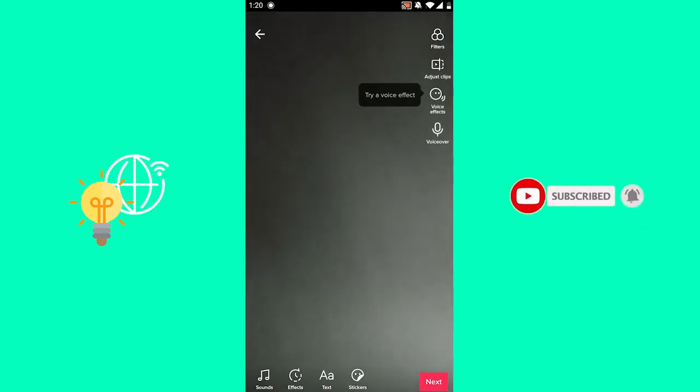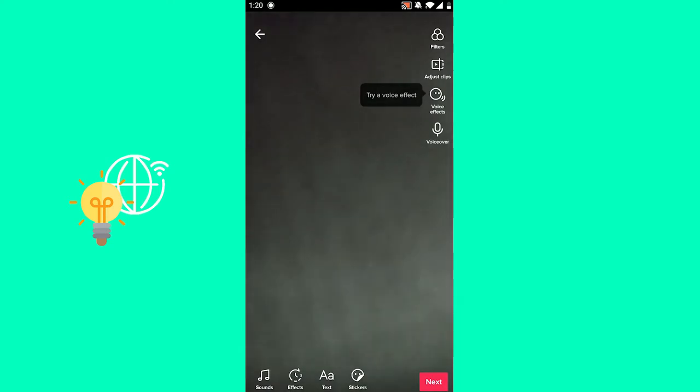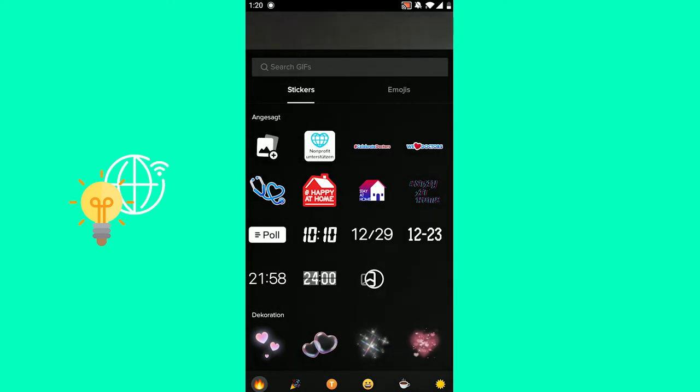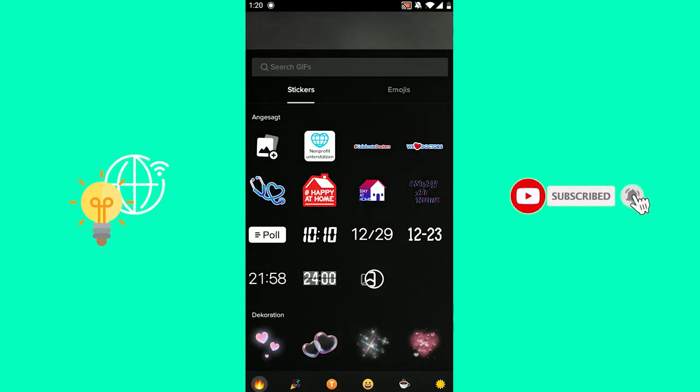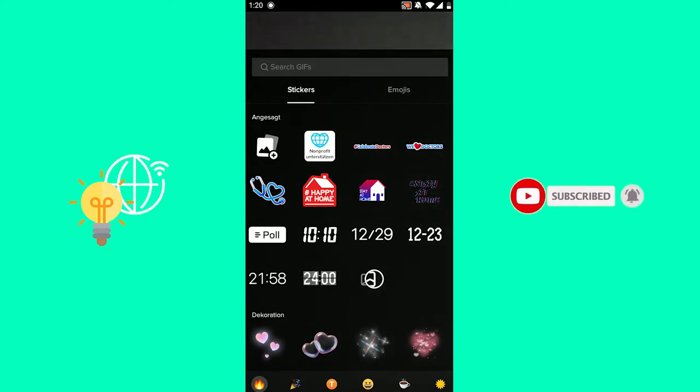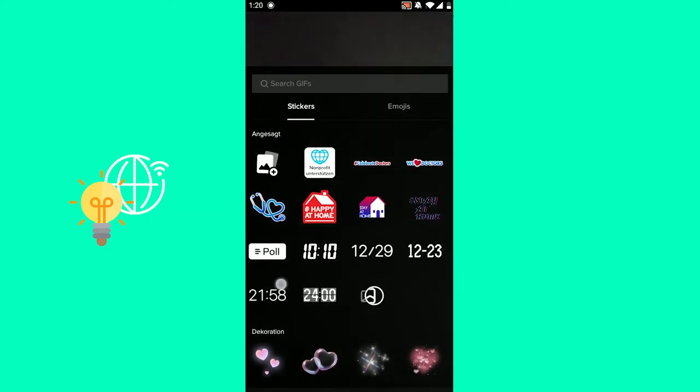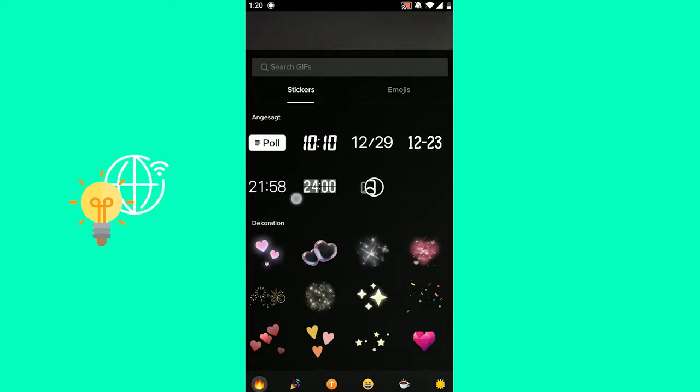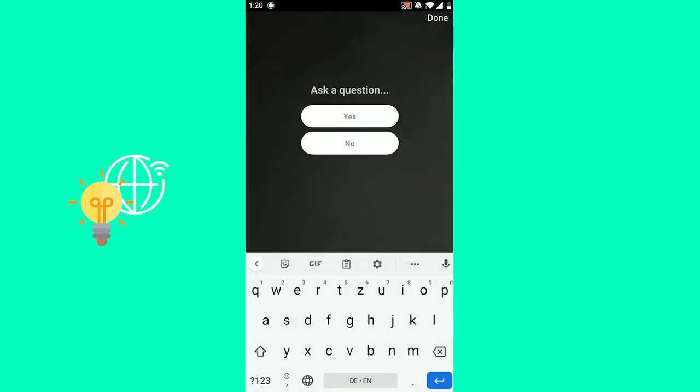Now don't click next, but instead click stickers in the bottom center. As you can see, there's poll in the left, third from the top. You want to click that. It's mostly under recommended, so just look for it or just click poll here.